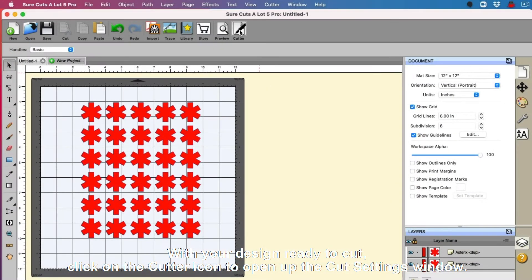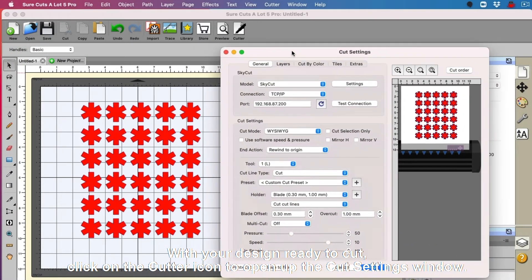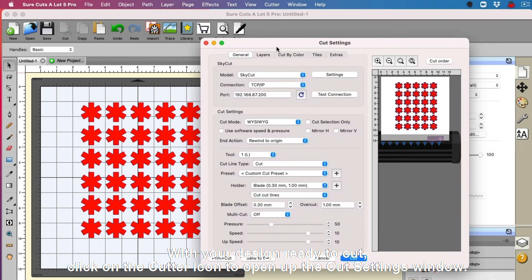With your design ready to cut, click on the cutter icon to open up the cut settings window.